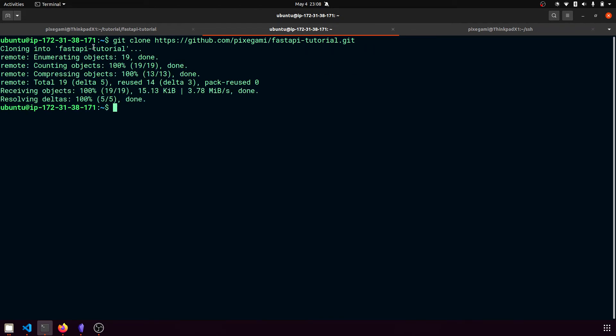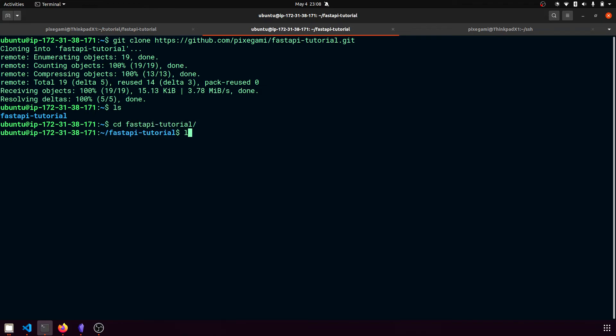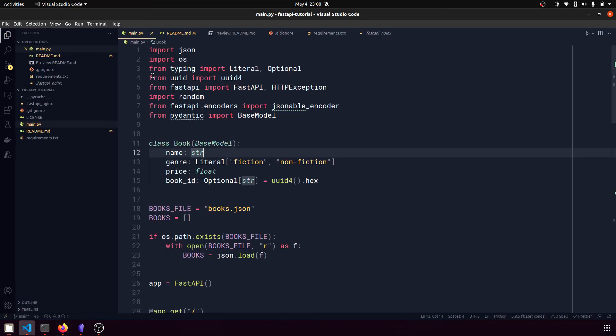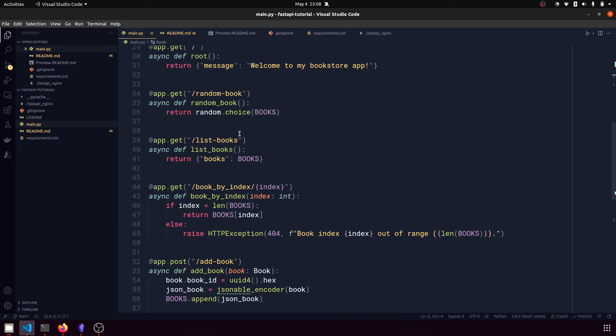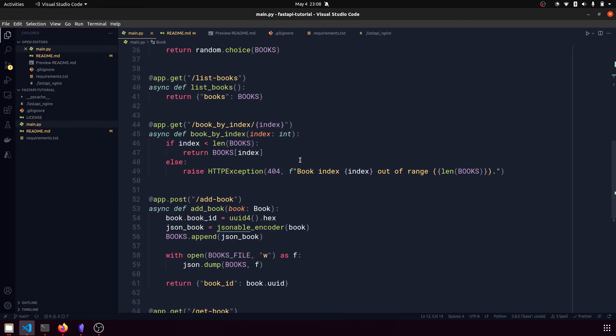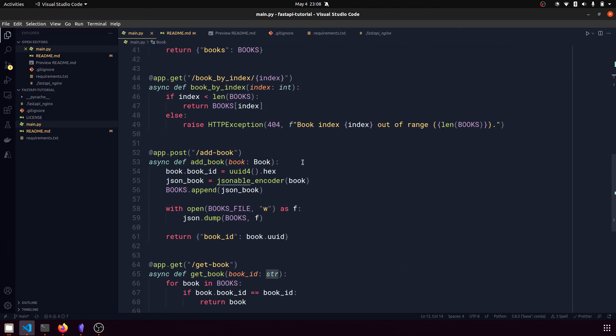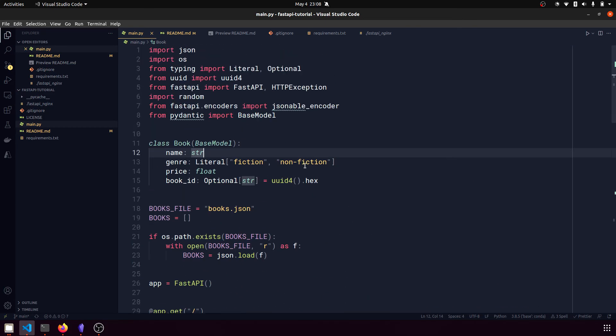Once you run that, it should be cloning it into a directory called fastapi tutorial, which I can see is there. So let's go into that directory and check that all our files are there. So you can see this main.py file is the fastapi file that I want to run. And it's this file here that we created as part of that previous video tutorial.